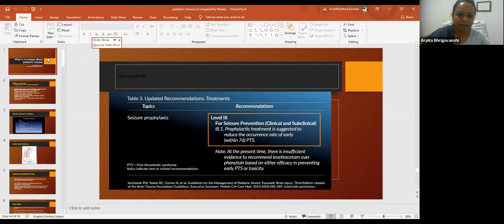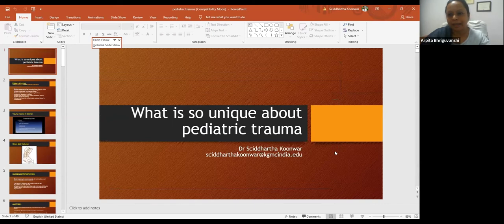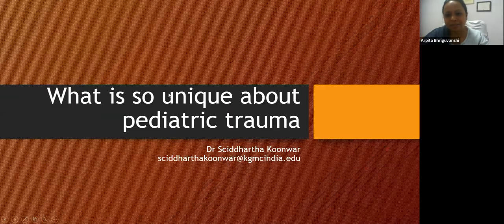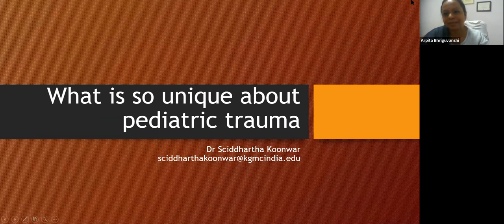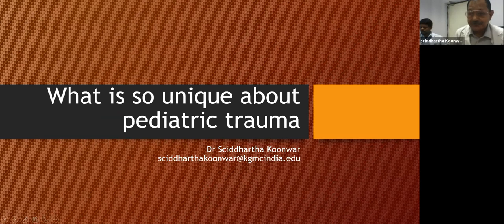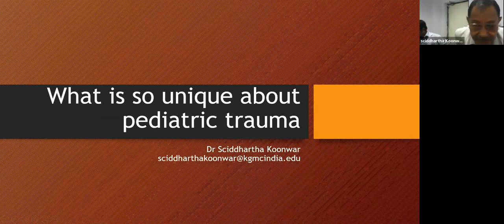It gives me immense delight to welcome our next speaker, Dr. Siddharth Gowal. I think he needs no introduction. He is an additional professor in the Department of Pediatrics. I welcome you, sir. Over to you, sir. Thank you, Dr. Arpita, for the kind words.